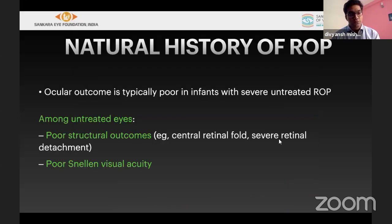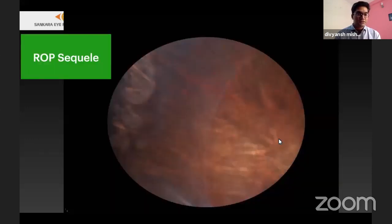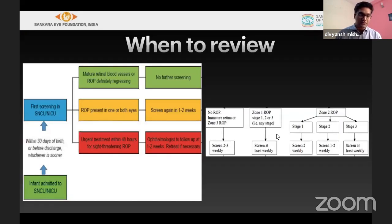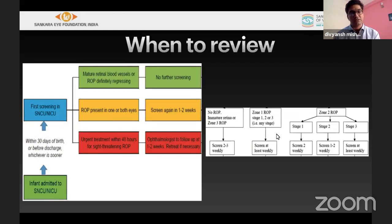The natural history outcome is typically poor if unscreened — the child may develop retinal folds, traction detachment, or stage 5. When reviewing, the first examination must be less than 30 days. If ROP is present in zone 1 or 2, follow up every 1 to 2 weeks; if plus is seen, follow up every 3 to 4 days. If in zone 3 or just immature, a 2 to 3 week review is adequate.